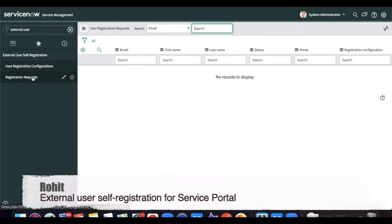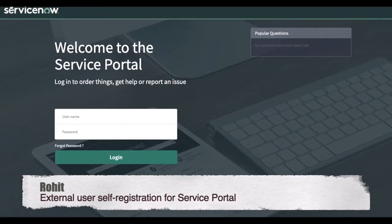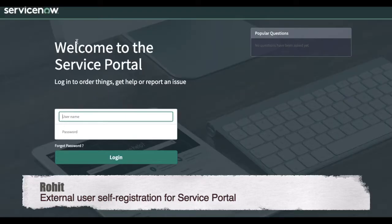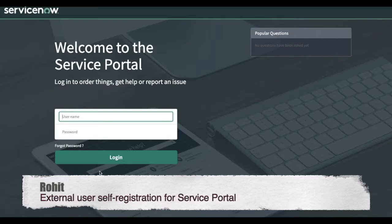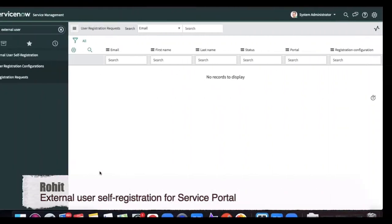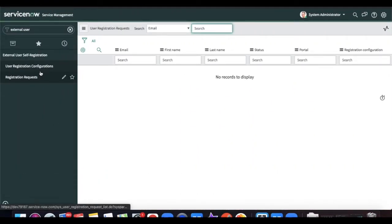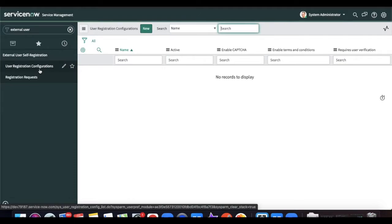Before I configure anything, I'll quickly go to the service portal page and refresh to show you whether any link is available to self-register or not. You can see there is no such link as of now to register yourself. Once I configure the external user registration, there will be one link below the login to register yourself.